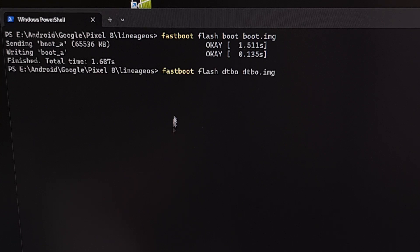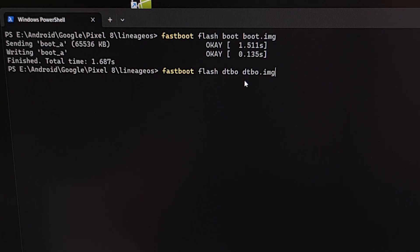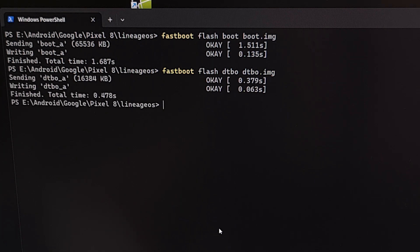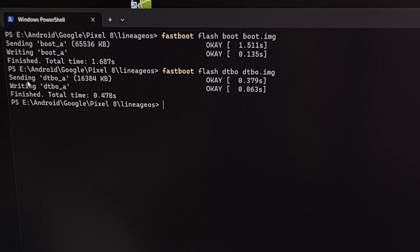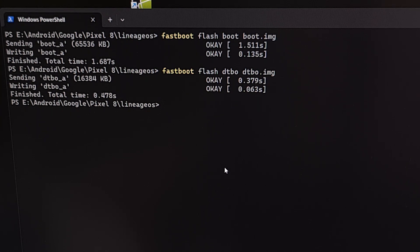Then, we're going to type out the command fastboot space flash space DTBO space DTBO.img. And we're going to press enter. And again, you should see the same thing. You should see that file being sent, that file being written, and an OK message for both.